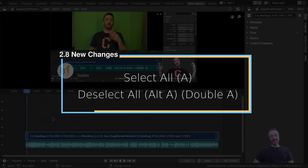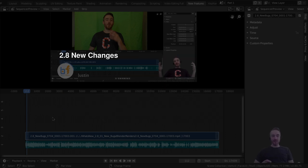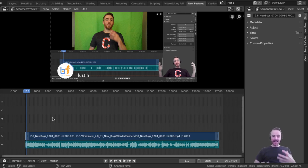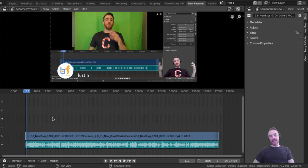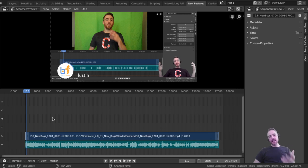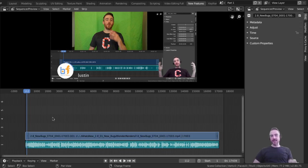New change number four: Select All is slightly different. You can press A to select all, but pressing A again doesn't deselect — it doesn't toggle anymore. To deselect all you hit Alt+A, or you can double-tap A. Getting in the habit of A for select all and Alt+A for deselect all eliminates confusion about whether everything is selected or not.